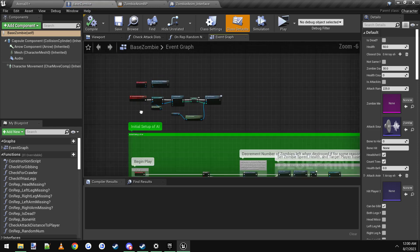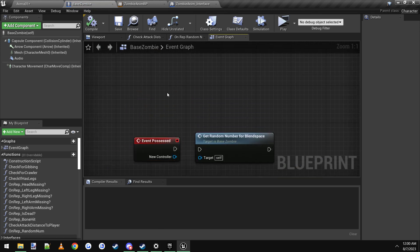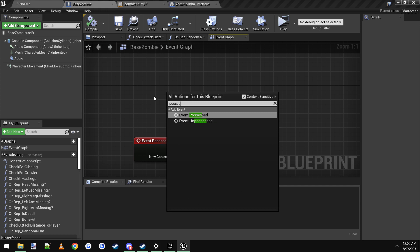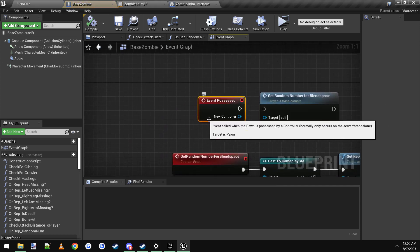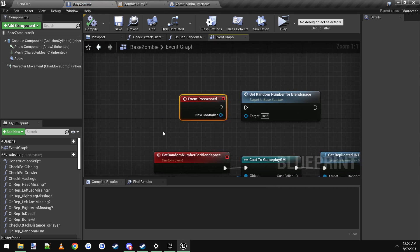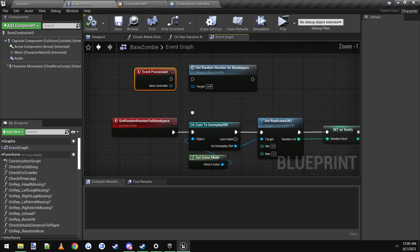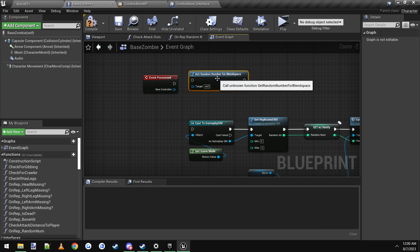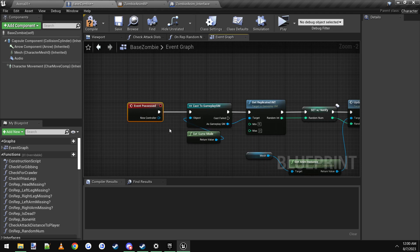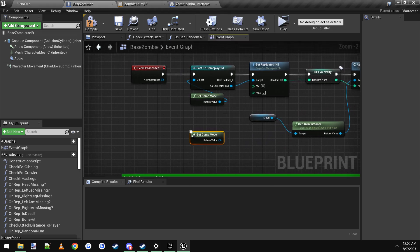The easiest way is to add the Event Possessed event — right click into a blank spot, type in Possessed, click Event Possessed. It says normally only occurs on the server, which is a server-only event — that's exactly what we want. You would then right click and say Get Game Mode to get that node.